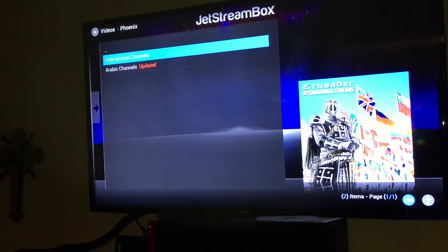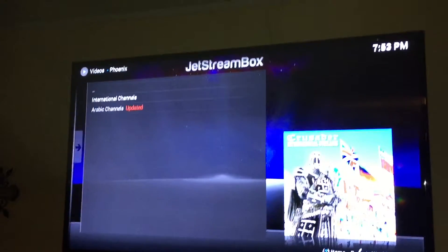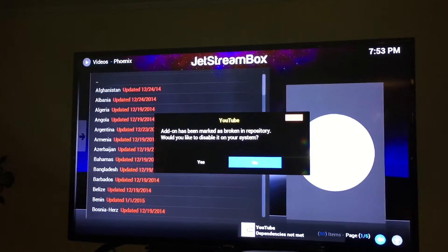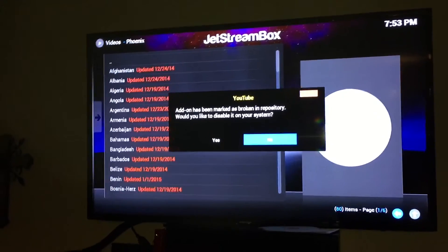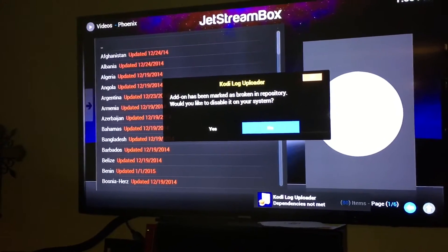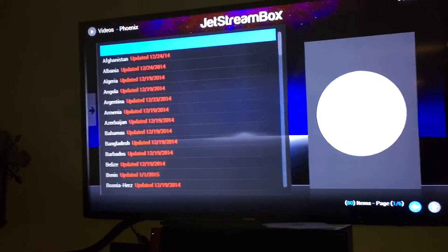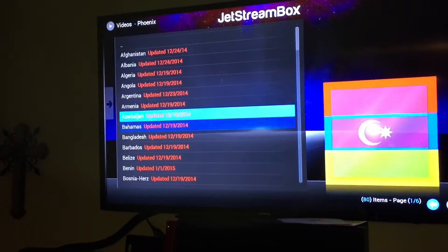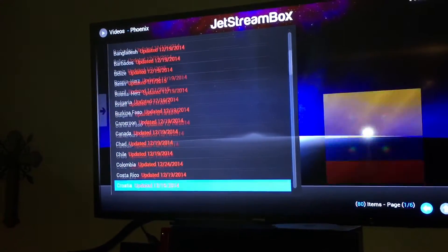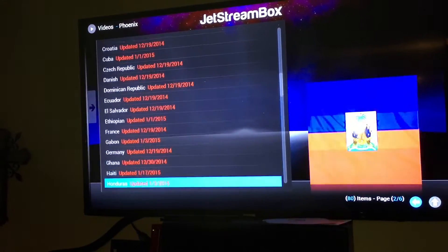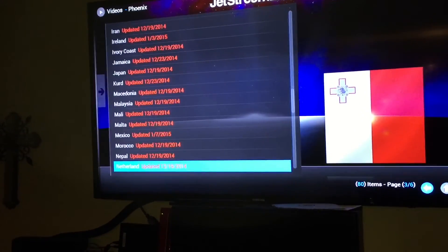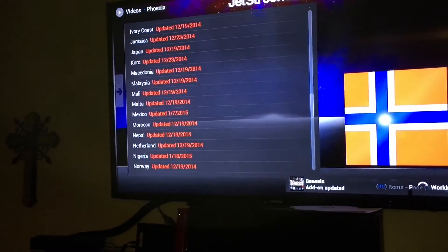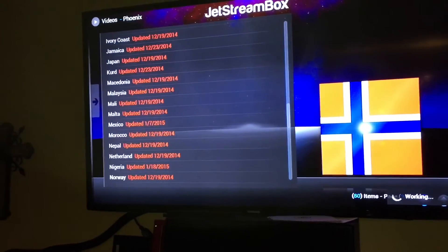There's international channels and Arabic channels. Go to International. You'll see there's Afghanistan, Albania, Algeria, Bahamas, Barbados, Belize, Benin, and it keeps going — Germany, Honduras, Hungary, Jamaica, Japan, Malaysia, Morocco, Mexico, Norway, and so on. All of these have live TV inside them so you can watch stations from those countries. If you ever get a message popping up asking about disabling apps, always choose no — it could just be a bad internet connection.